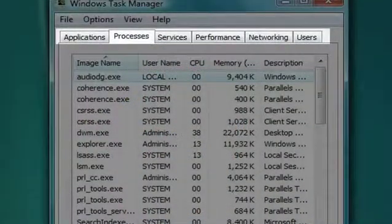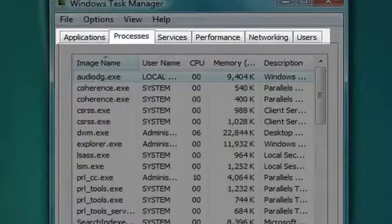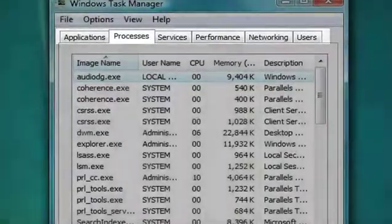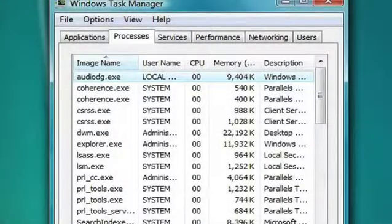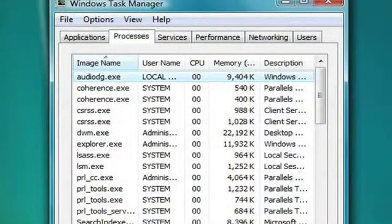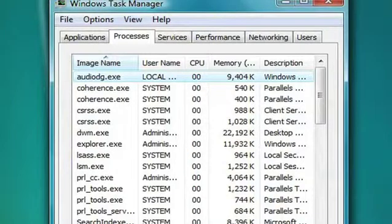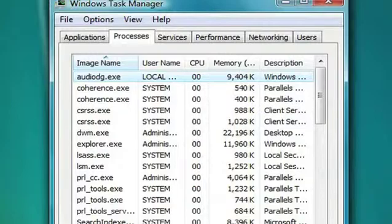The Windows Task Manager window has a number of tabs along the top. Click the tab that says Processes. You'll get a list of all processes currently running on your computer, as well as the amount of memory used by each of those processes.